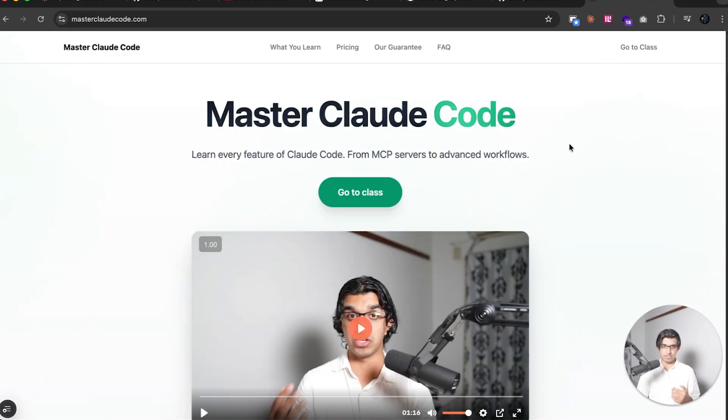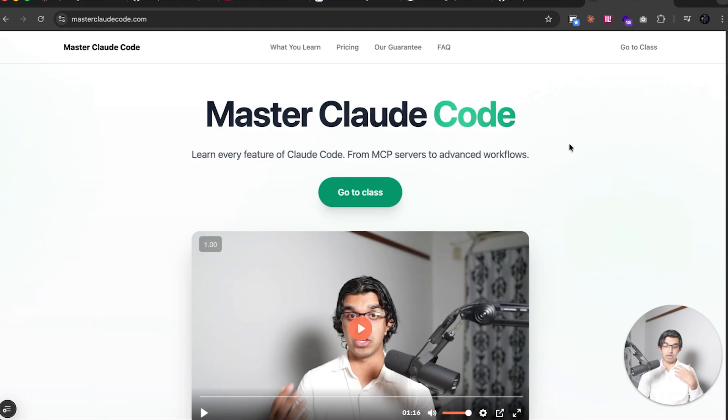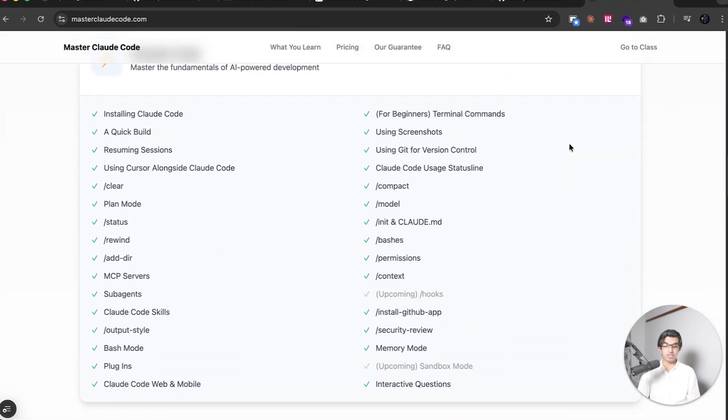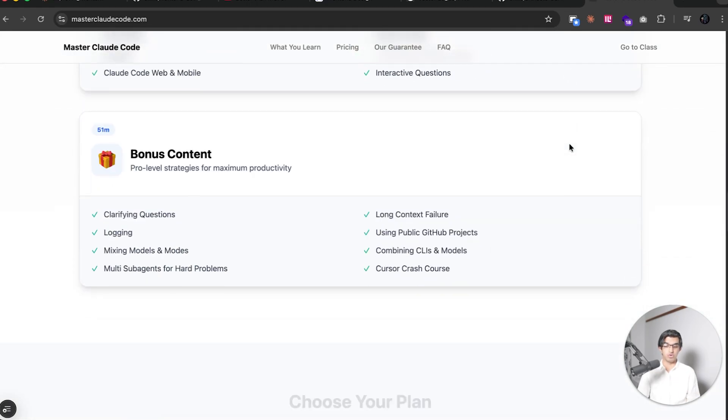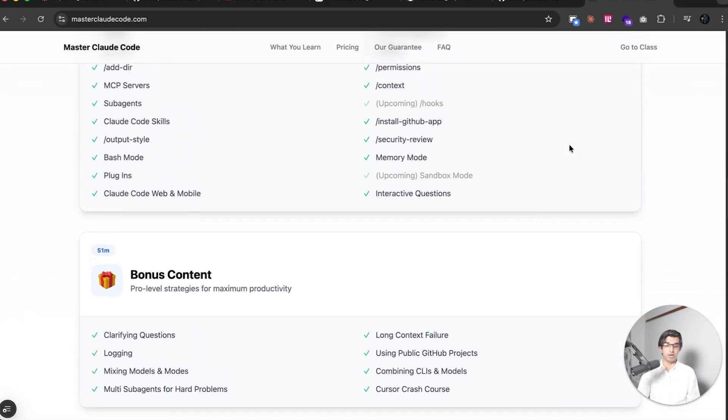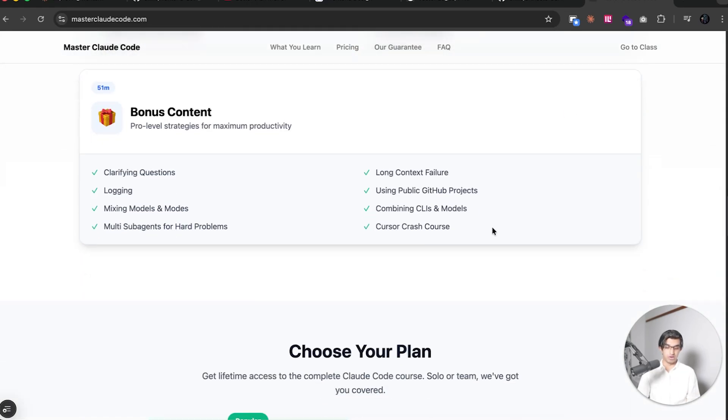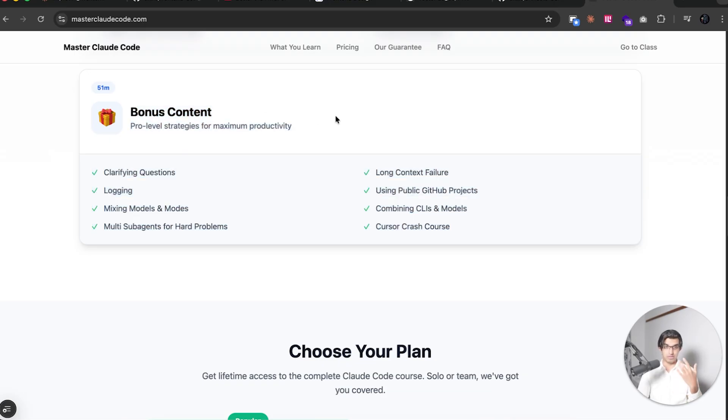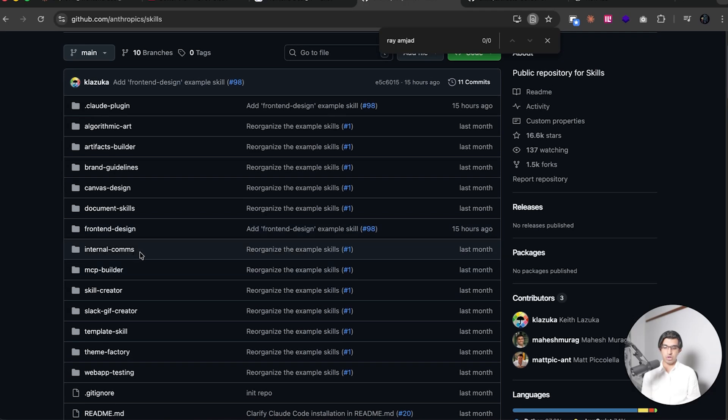Now let's go for a small example here. So I have my website, mastercloudcode.com. And this is my Cloud Code Masterclass, where I go through every single feature of Cloud Code that's available, as well as a lot of bonus content. There will be a coupon code down below if you are interested as well. And there is a Black Friday sale going on right now.